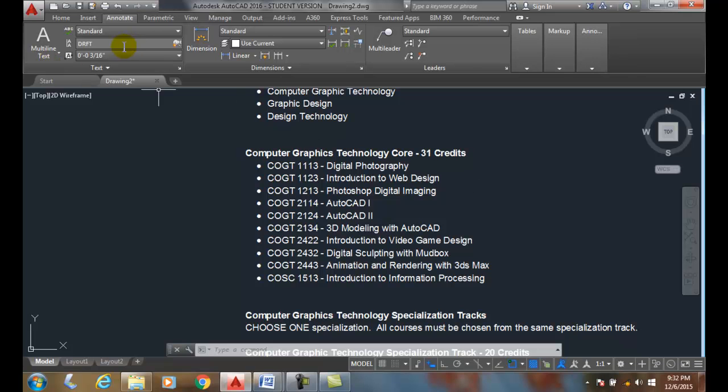So it's a very fast way of doing it. Once again, we went up to Find in the Annotate tab, right here in the Find panel, typed in what we want to look for, and replaced it.